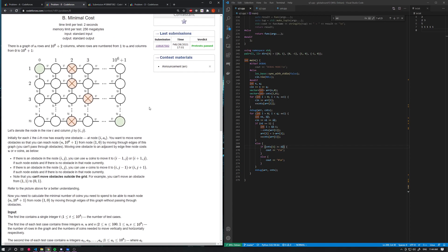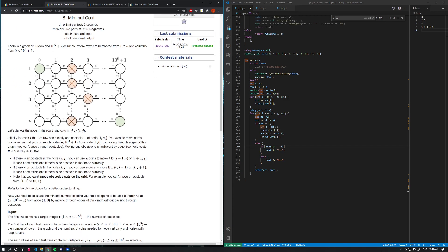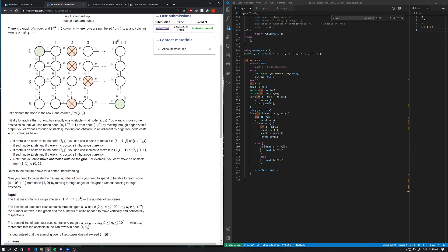Moving on to problem B. You're given a grid where each row has an obstacle in it, and you want to move the obstacles so that you have a clear path going from the top left to the bottom right. To move an obstacle horizontally it costs V units, and to move an obstacle vertically it costs U units. You want to minimize the cost. The restrictions on the input say that obstacles cannot be in the first column or in the last column.